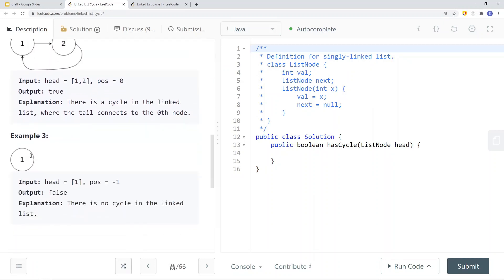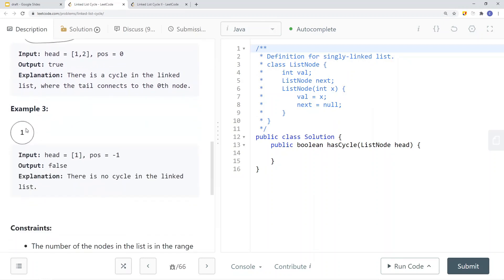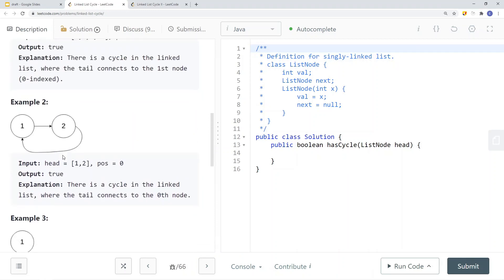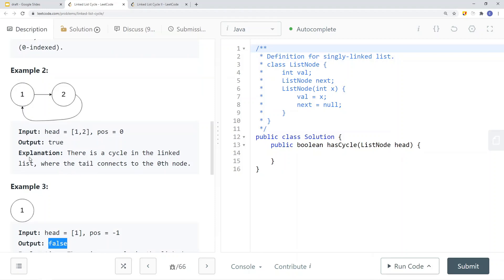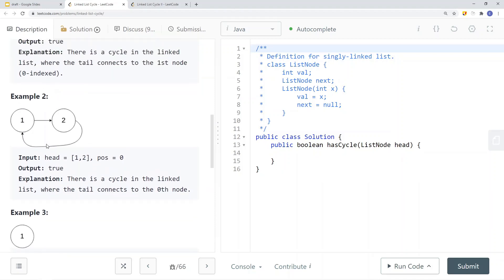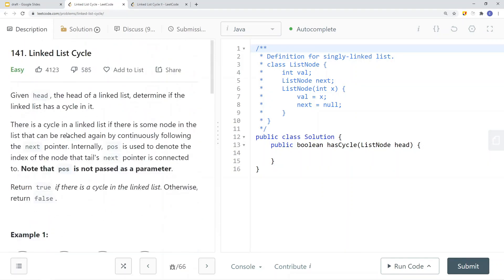If there is no cycle — for example, a node that is not pointing to any other node and has no pointers — then we can just return false because there's no cycle in the linked list. Here we have another cycle example where node two, the tail node, points back to the zeroth node or head node, giving us a cycle in the linked list, and we return true.